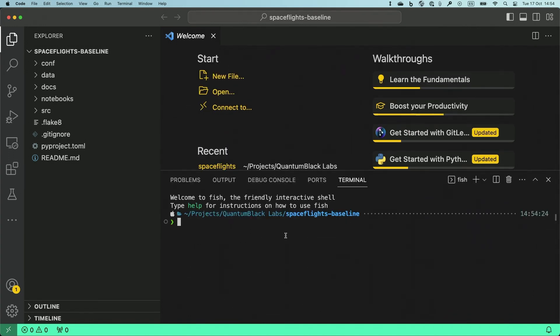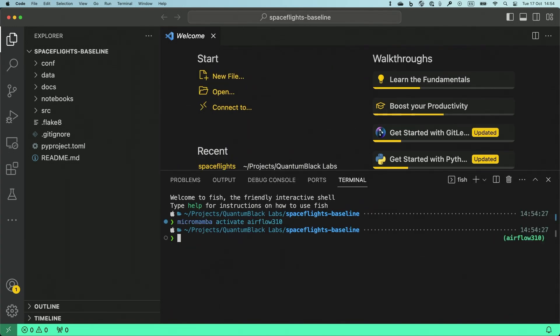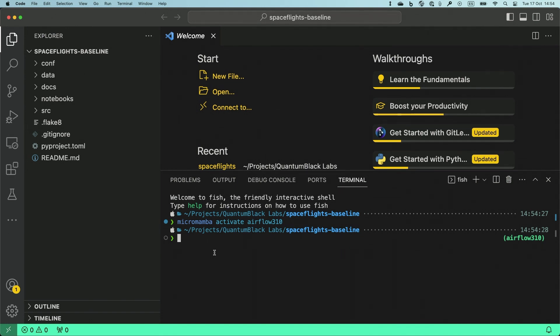There we go. So I'm going to activate my environment again, and the first thing I'm going to do is create a catalog specifically for Airflow. This is not mandatory, but it can help me in the future in case I need to tweak some of the parameters of the datasets.